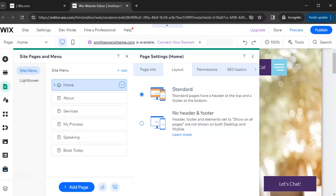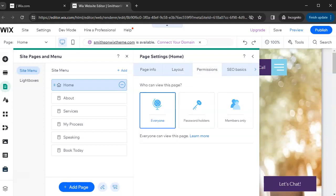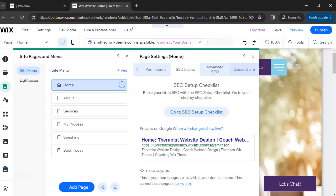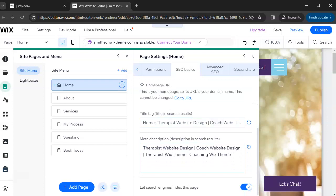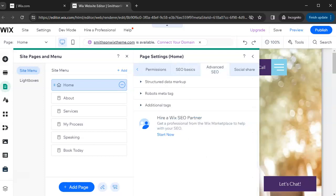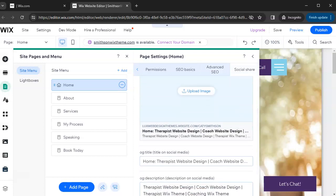Here are your SEO basics — this is your search engine optimization. Once you go live, your website will appear in search engines like Google and Bing, and each page will have a title and description. This is where you edit that. The most important thing is using keywords that people are actually searching for, which increases the likelihood your website shows up for the right audience. There's also an Advanced SEO section for SEO specialists.